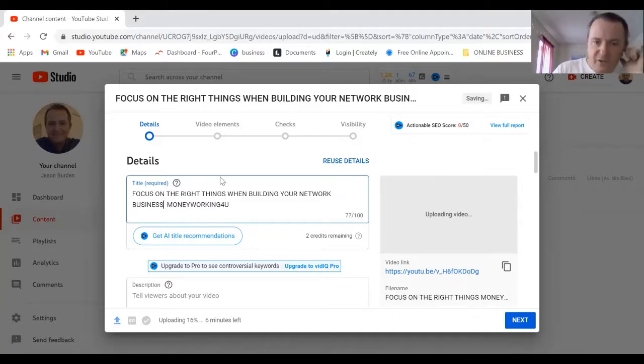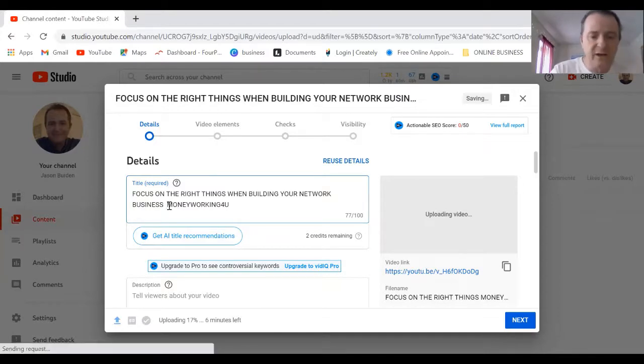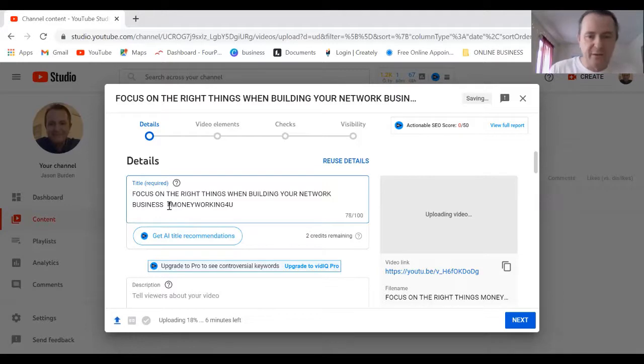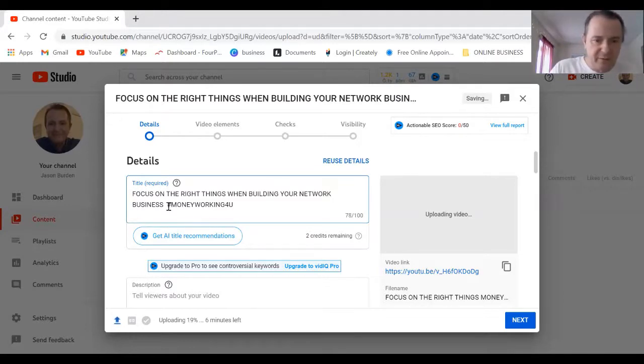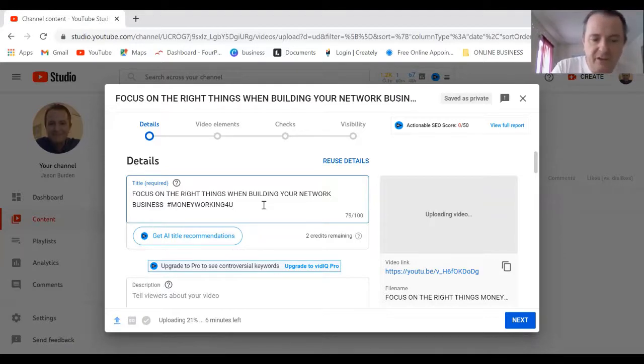I'm also going to turn this into a tag because it's very important you have a couple of tags in your description. I've got Money Working and I've put the little hashtag in front of that.